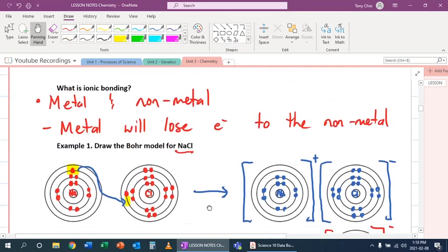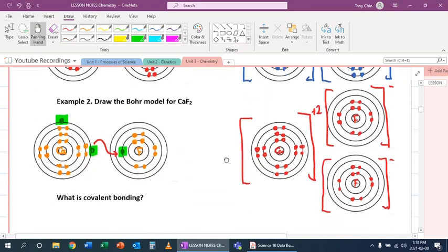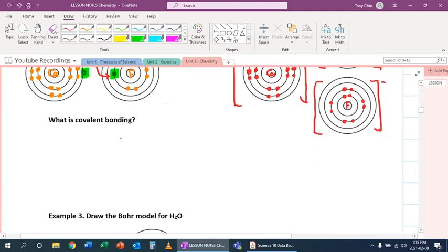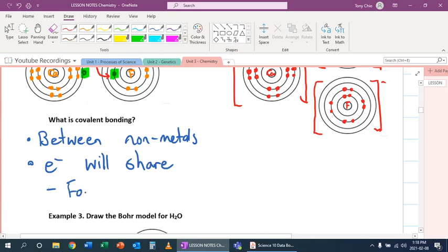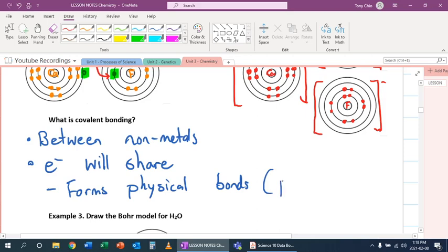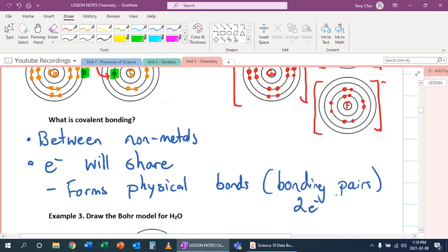Ionic compounds are between metals and nonmetals. What happens if we now deal with two nonmetals? That's what we call covalent bonds. Covalent bonds are always between two nonmetals. And instead of electrons transferring, electrons will share. These sharing electrons form physical bonds, and these physical bonds are what we call bonding pairs, because you need 2 electrons to form one bond.